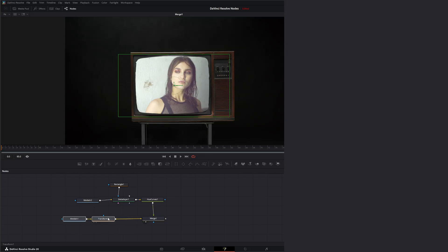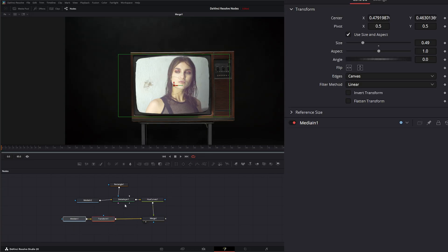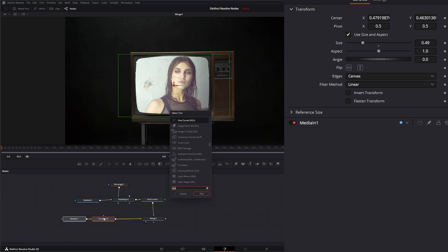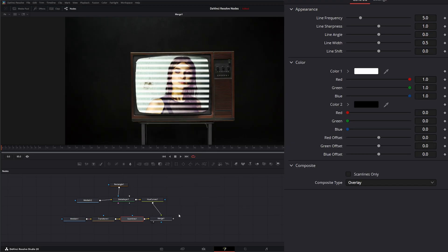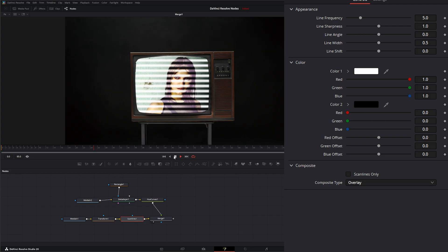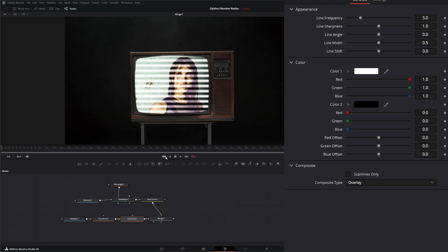So after our transform we want to get some old school scan lines going so I'm going to hit shift space and look for the scan lines node and add it. And you can see exactly what our scan lines node is doing. It's adding these old school scan lines. But if I play it they're just stagnant not moving.